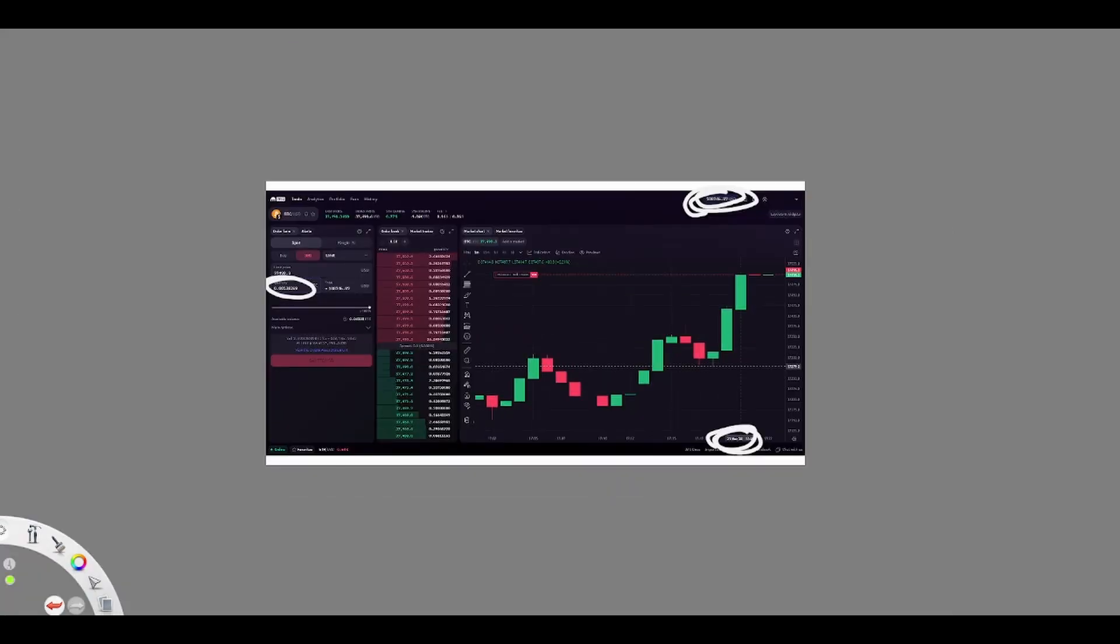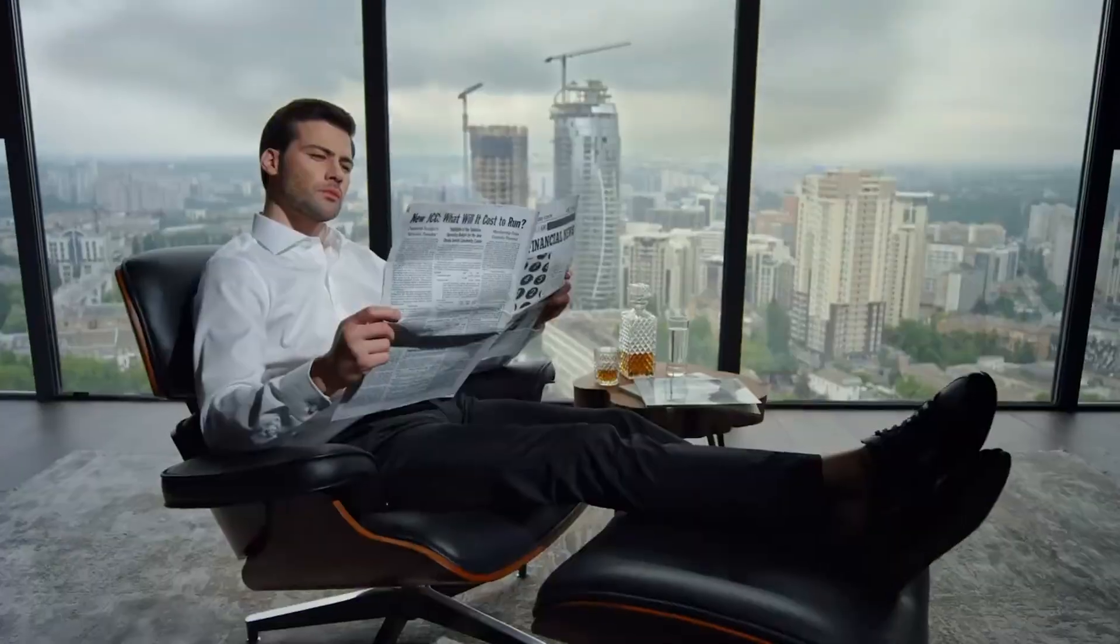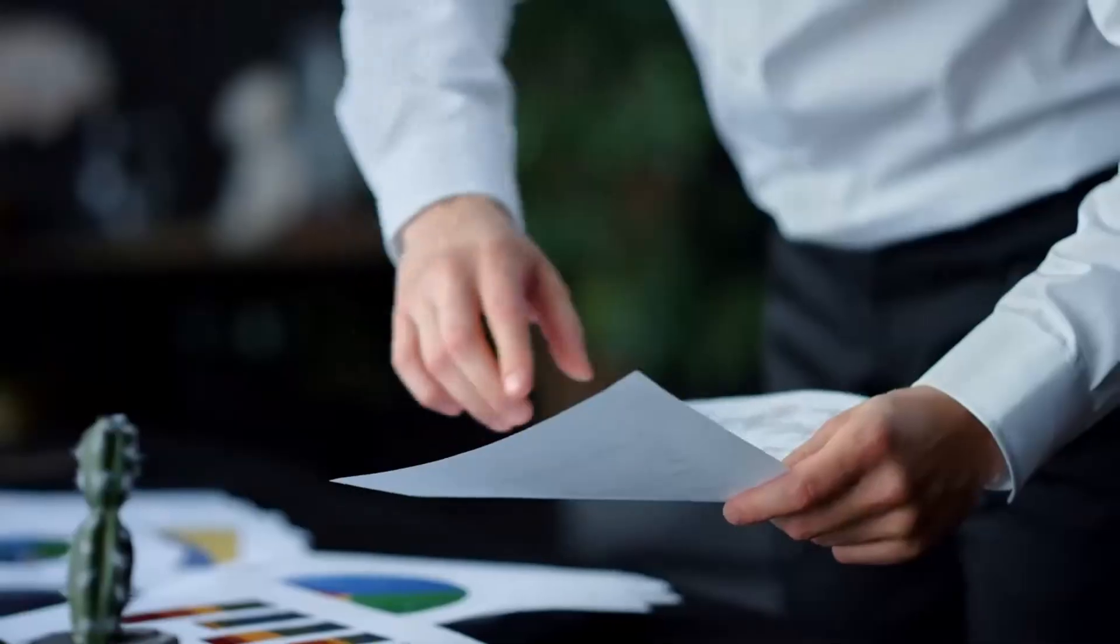This is a sign for you to invest all of your money into Bitcoin. Go all in. You literally cannot lose money with this investment method.